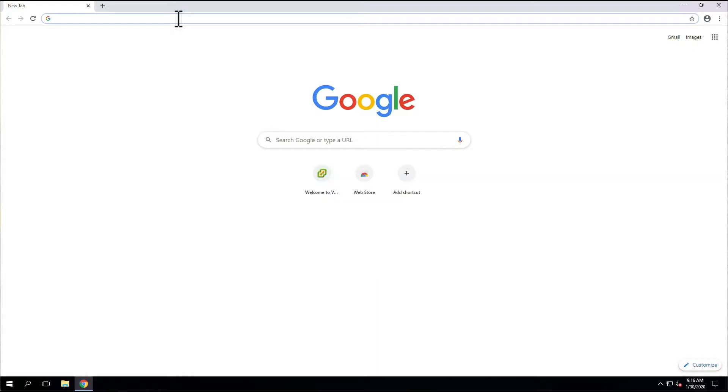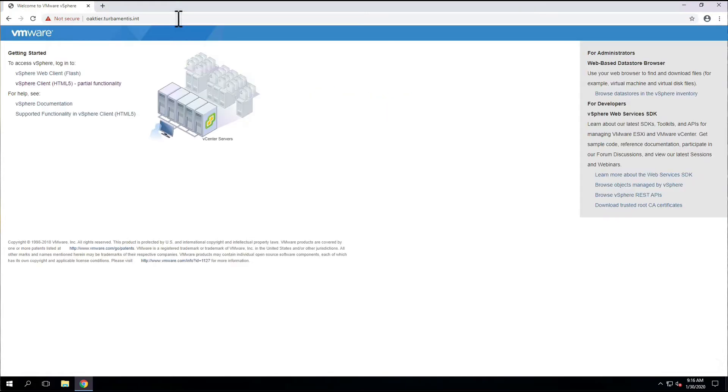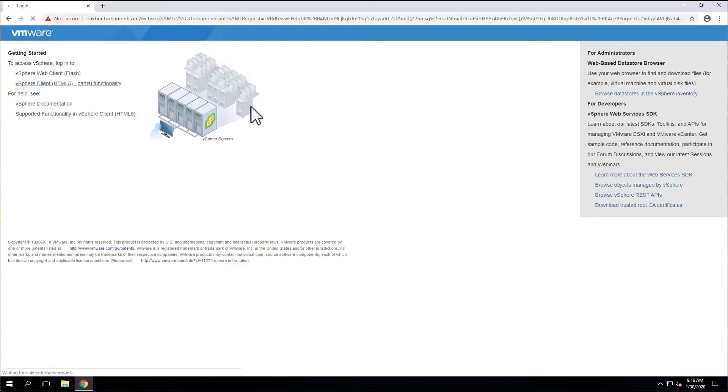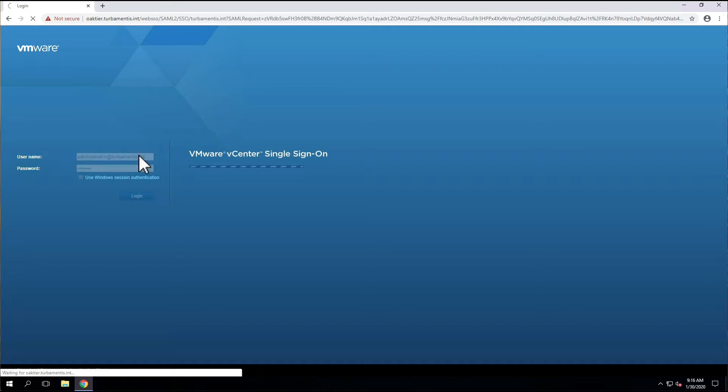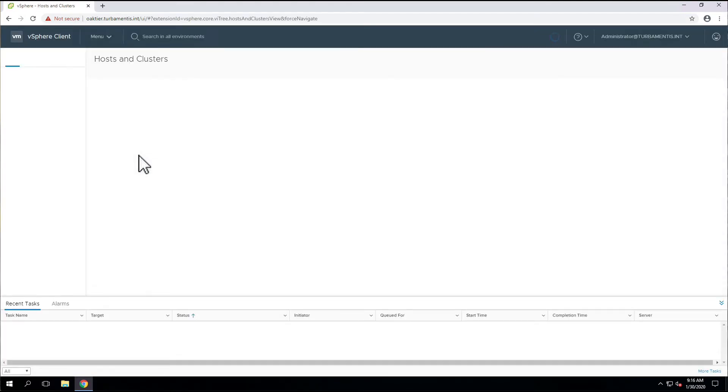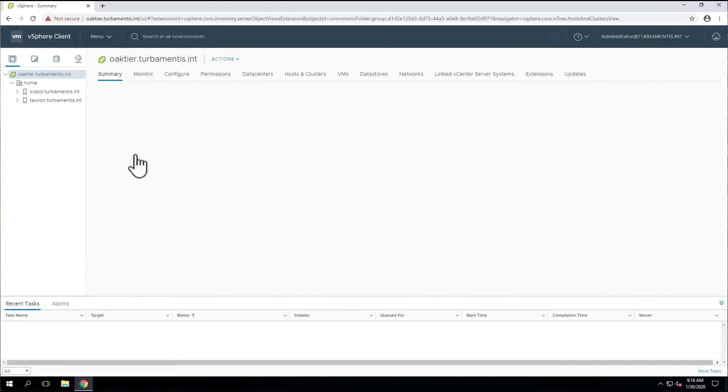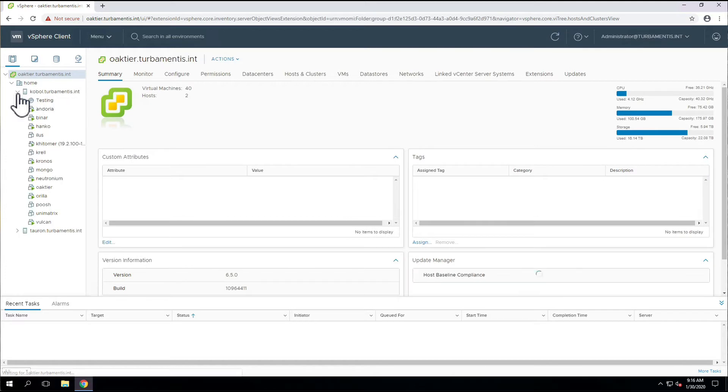So, let's start by logging on to our vCenter server. Once we've logged on, we'll deploy the OVA file that we've downloaded from the support website.